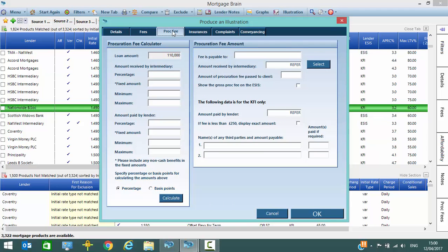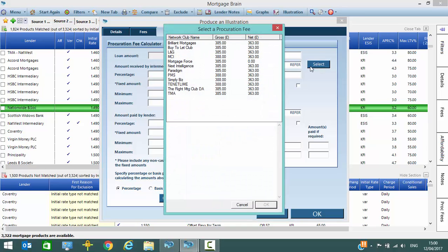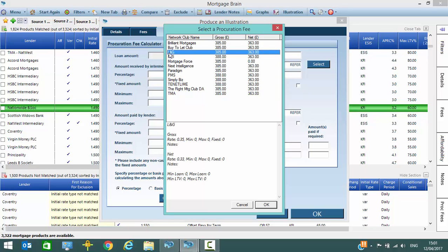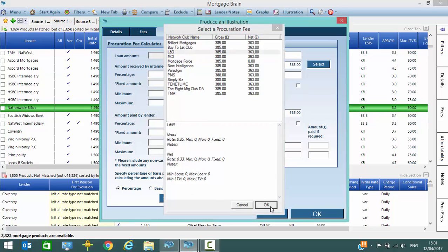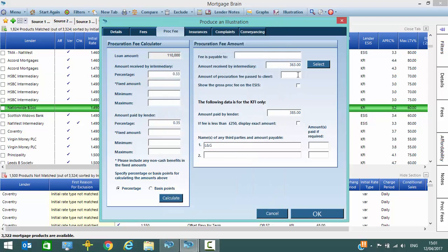The proc fee allows us to select the channel that we wish to place the product through. By using the select button we can select the channel that we wish to use. Down at the bottom it confirms the gross and net rates and it pops in the proc fee for the KFI and for the ESIS.